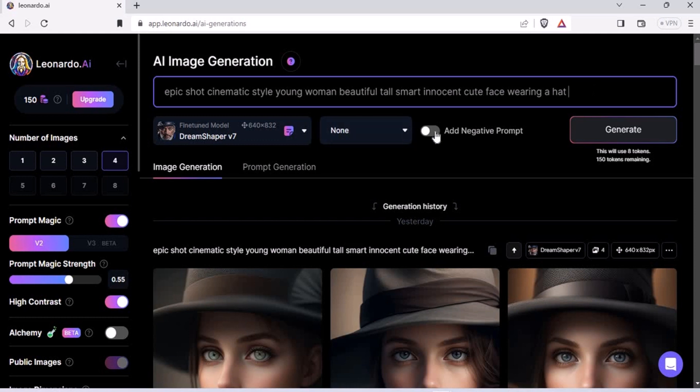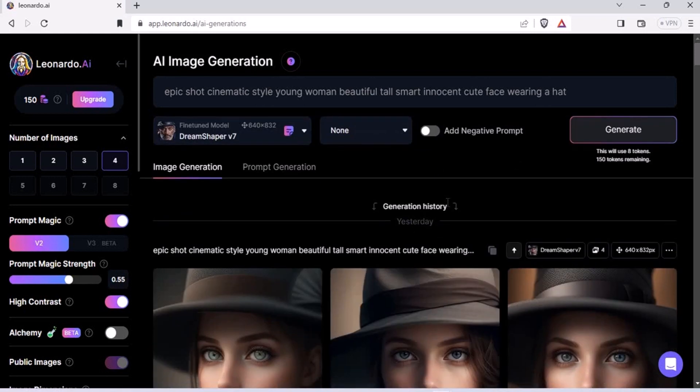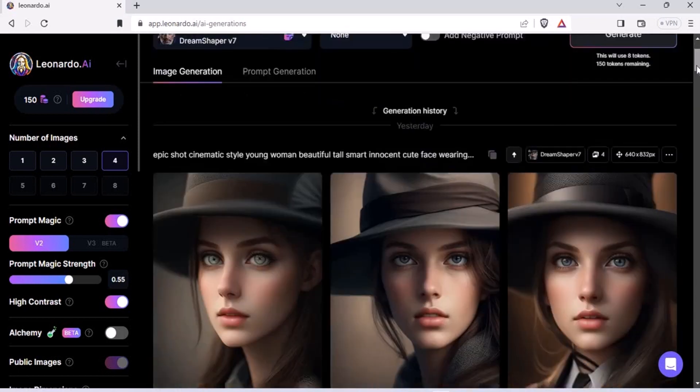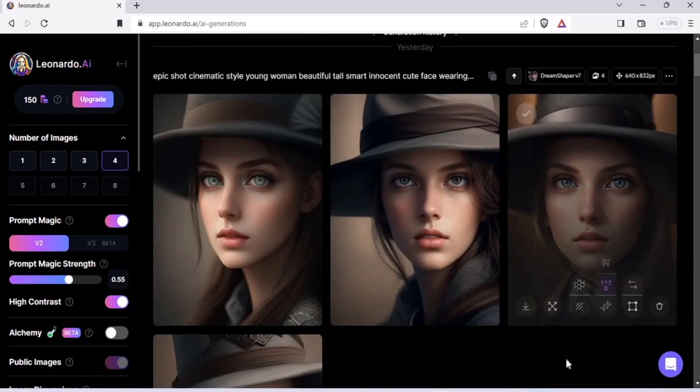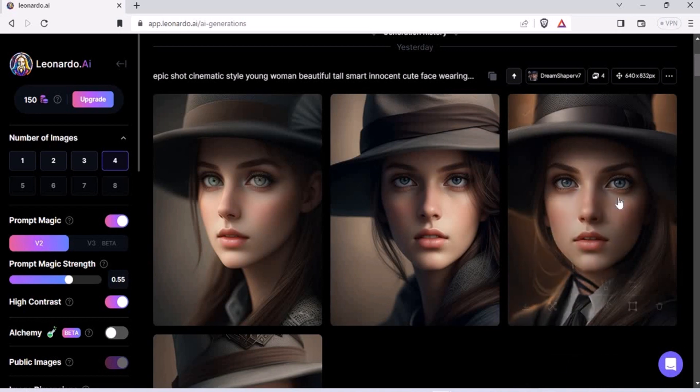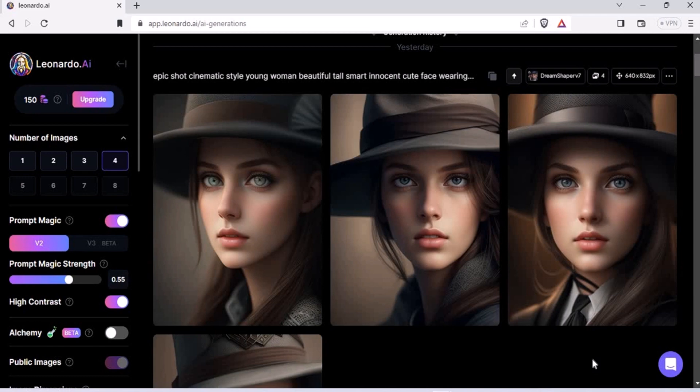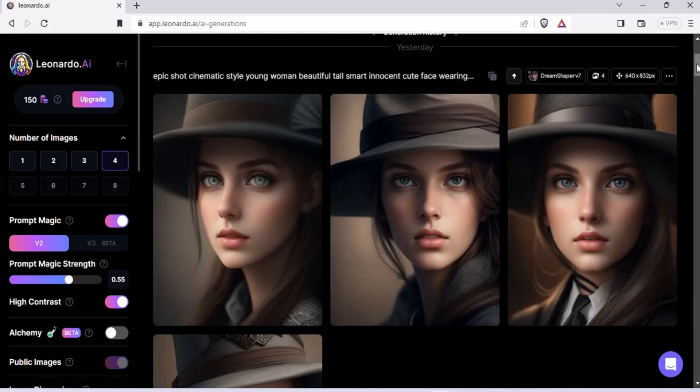Now, coming on to the most important part, which is the AI image generation. And what does this take? So folks, it's really easy. Someone from my side was working on Leonardo because we are all working every single day on AI and producing mass content on AI from our side. So what they typed on as a prompt was this really simple prompt: epic, short, cinematic style, young woman, beautiful, tall, smart, innocent, cute face, wearing a hat, period. Nothing more, no complicated stuff, no rocket science, nothing easy, cheesy, easy stuff.